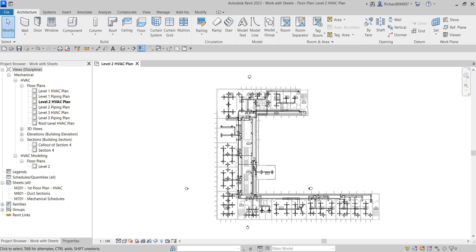What's up guys, Learning with Rich here. In this exercise we're going to create and modify sheet and view properties, and then I'm going to show you how to place a plan view and a section view on a sheet and specify some options to print it. It's a very simple exercise — this is the final video for our Revit MEP 2023 tutorial.